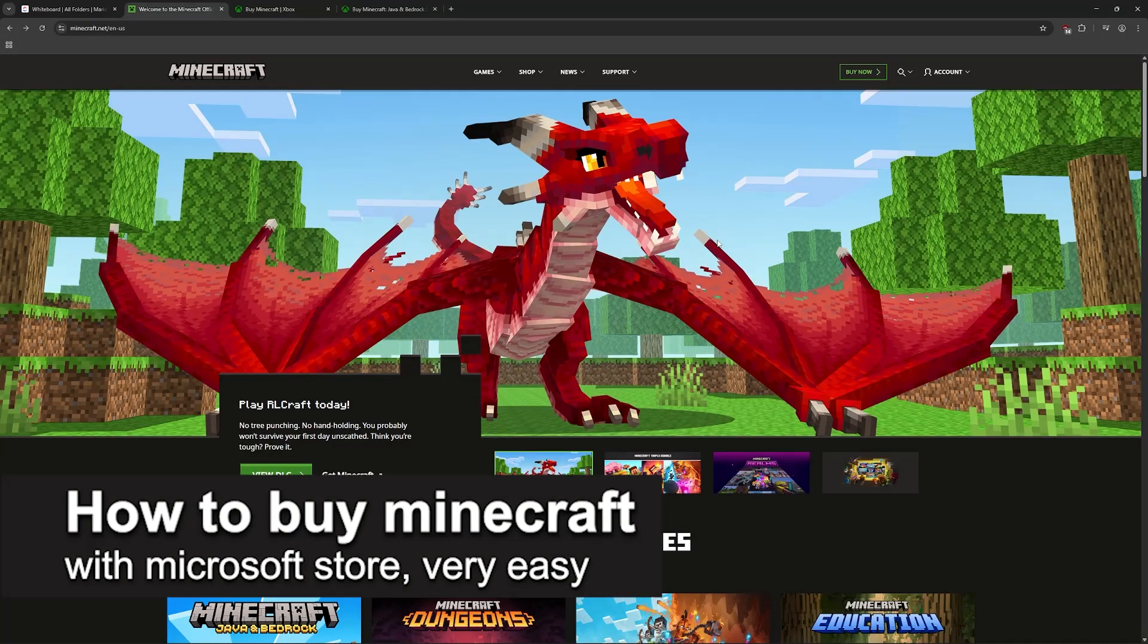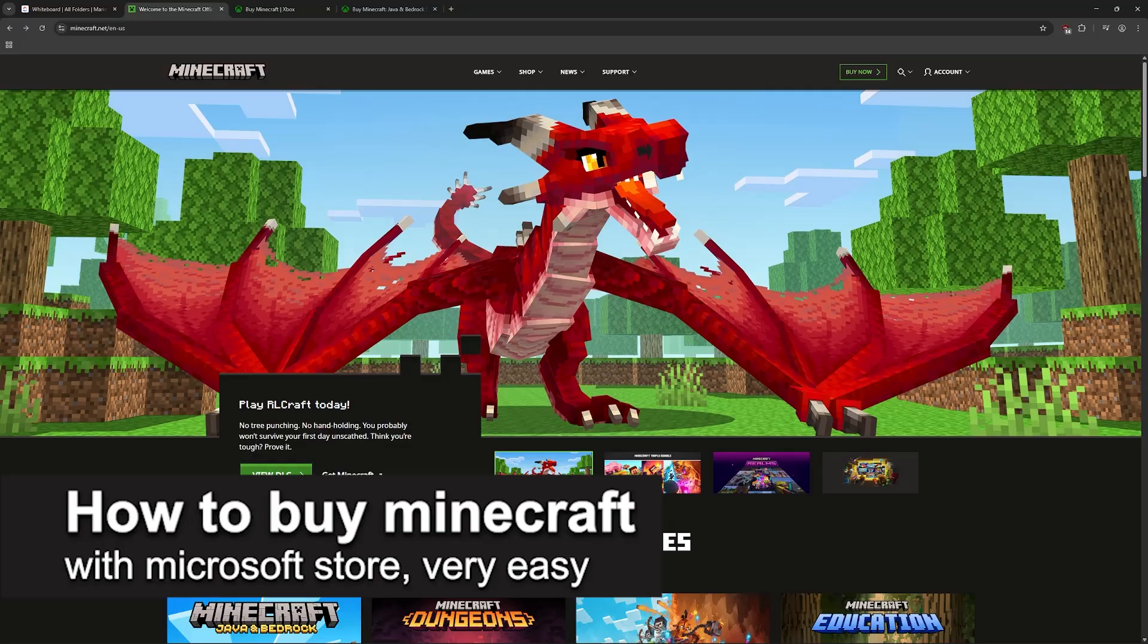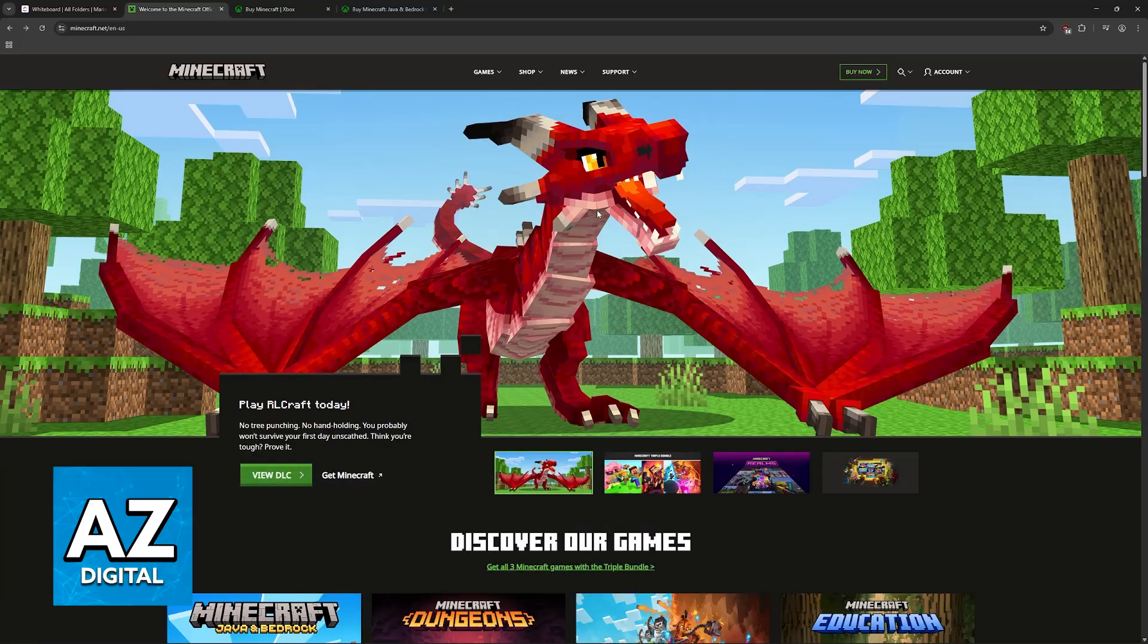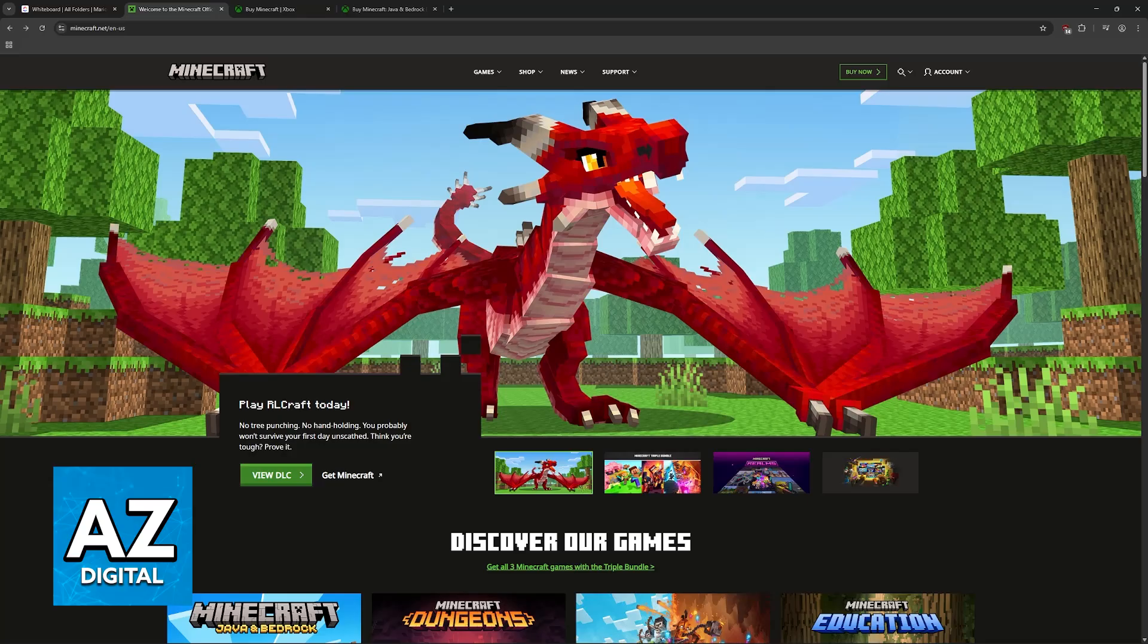In this video, I'm going to teach you how to buy Minecraft with Microsoft Store. It's a very easy process, so make sure to follow along. I'm going to be talking about all of the main ways to purchase Minecraft.